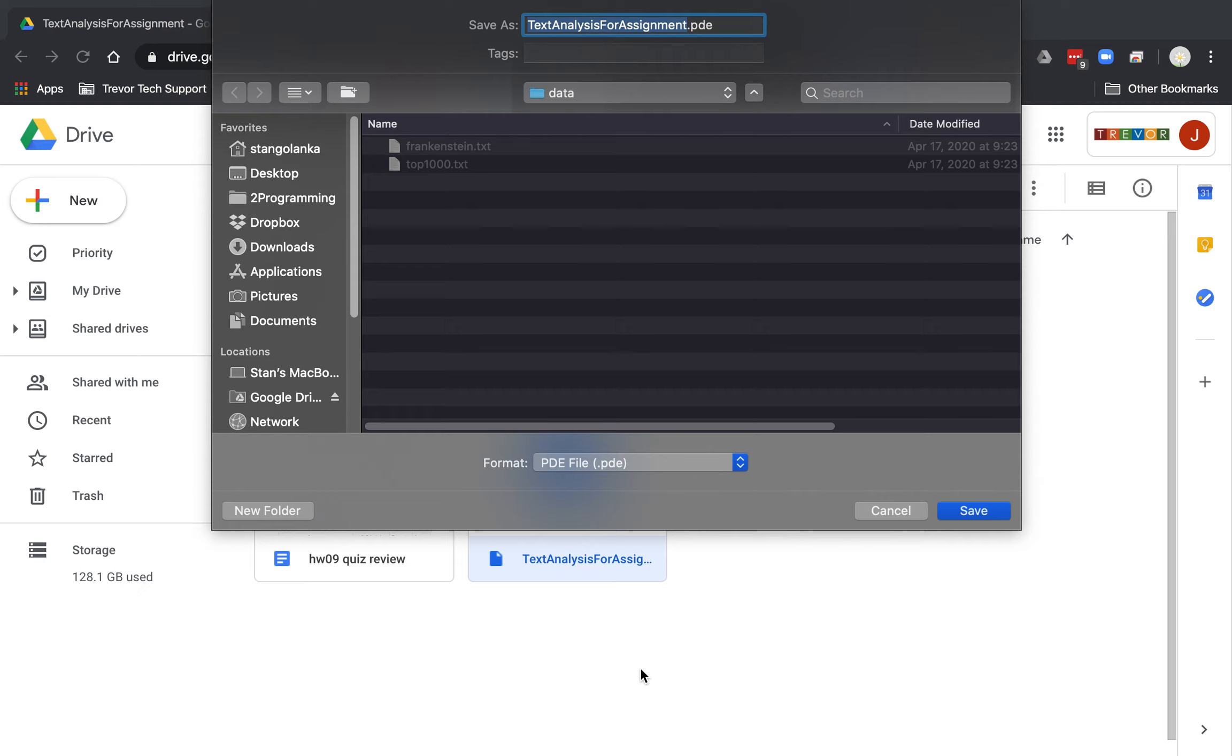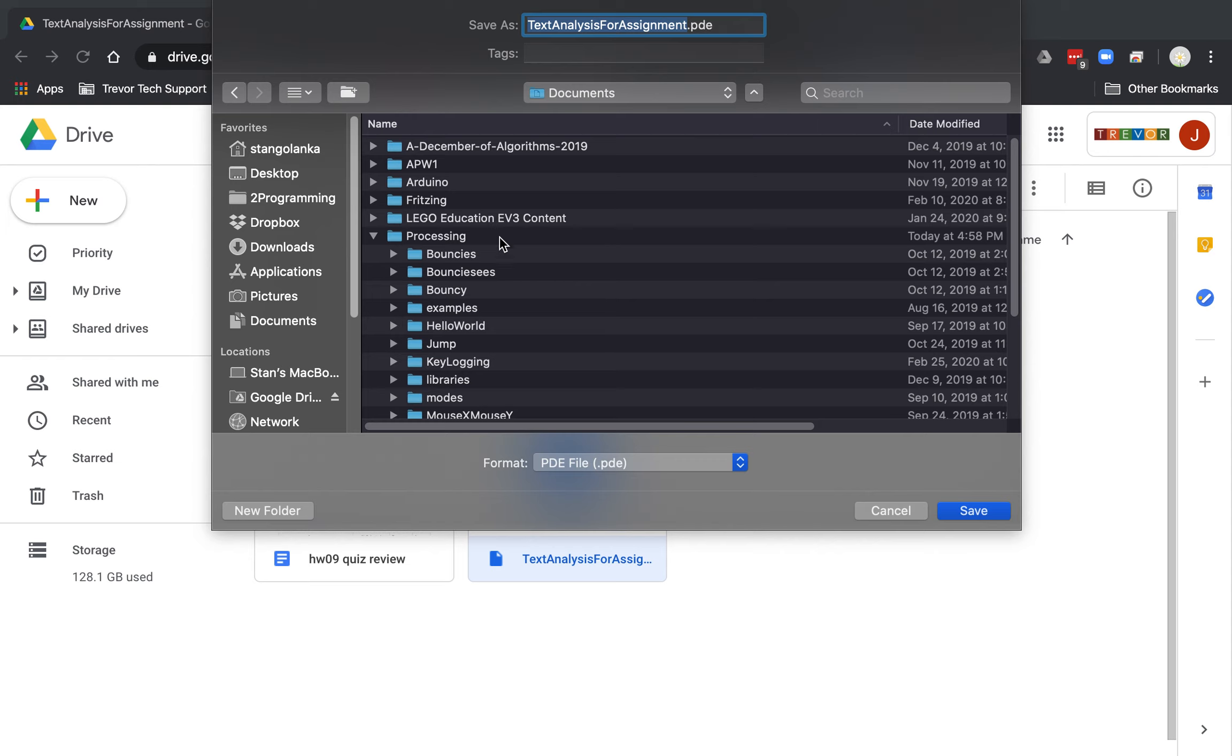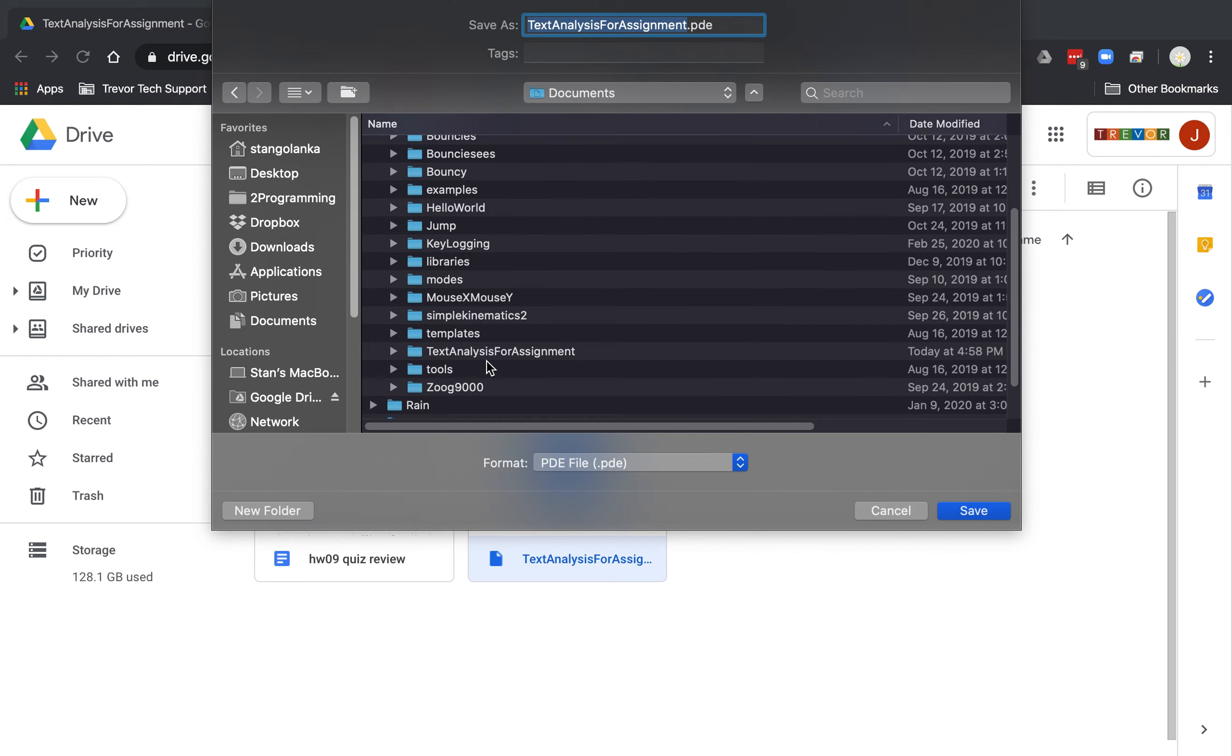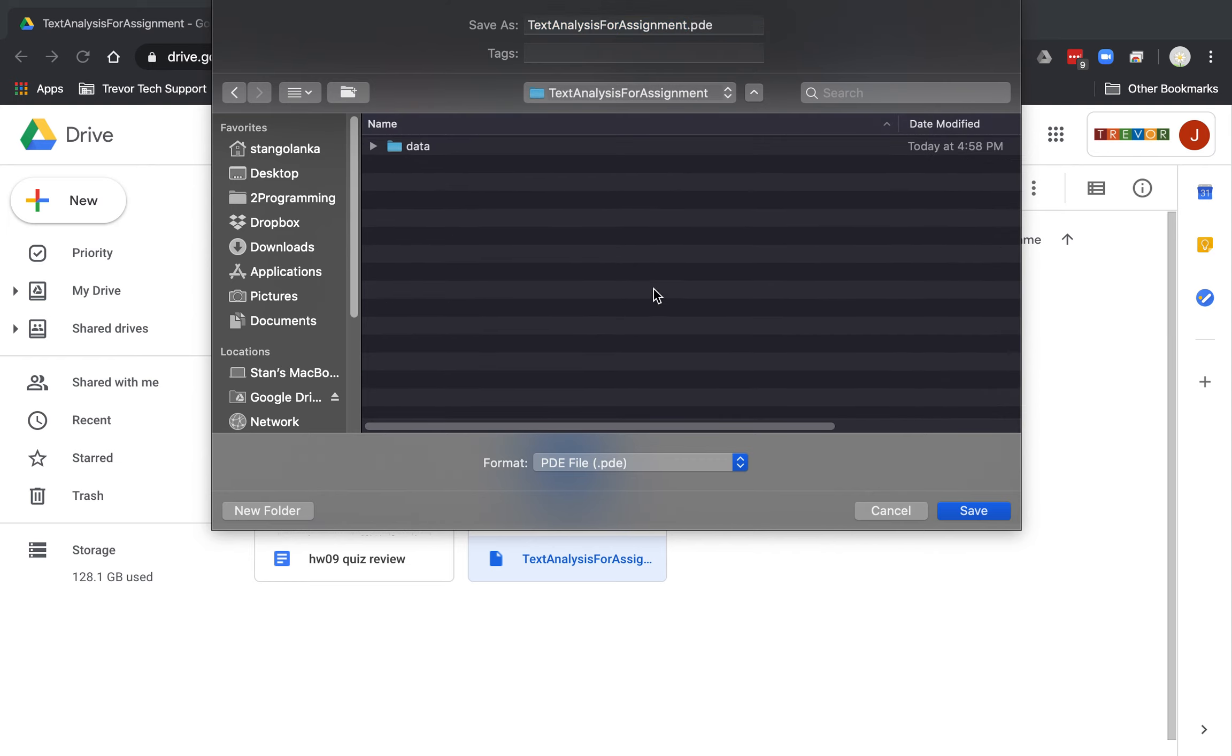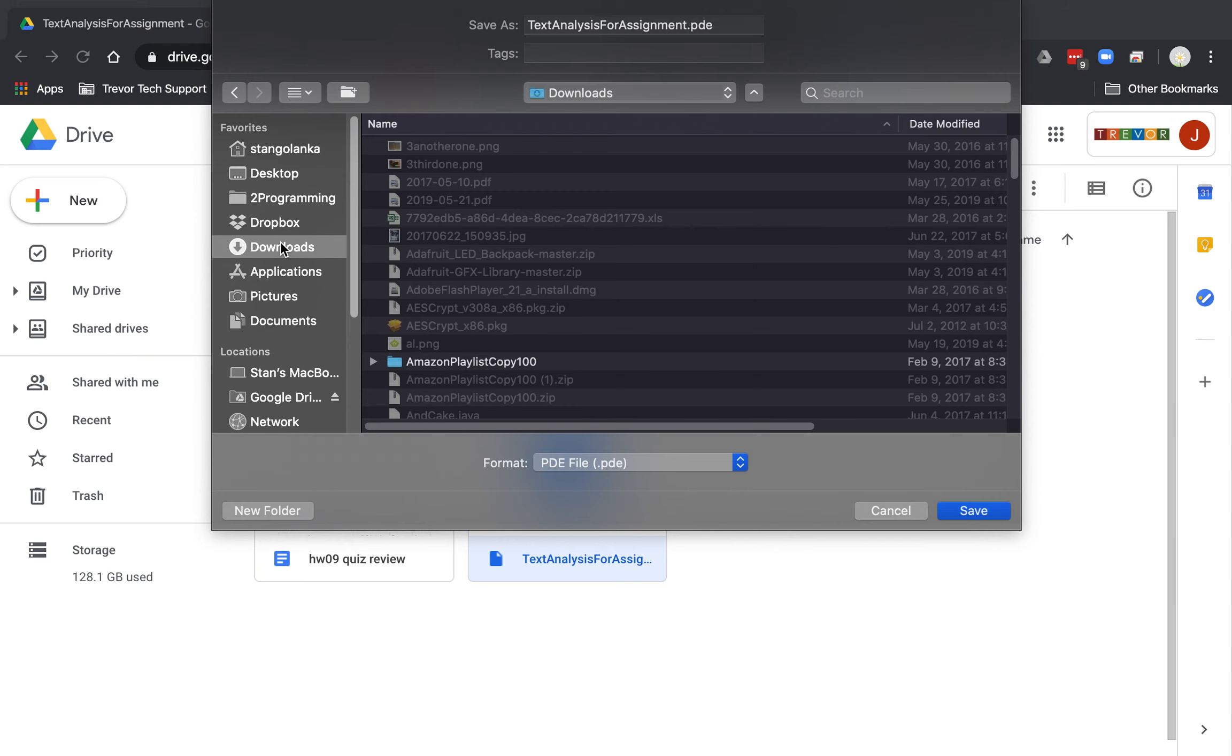Now if your settings automatically go to the download folder, then you're going to have to copy and drag. If it's not the case, you can go right here to documents, Processing, text analysis for assignment, and download it right there. I'm going to do it now like a lot of you have, where it goes directly to downloads. I'm just going to click save.